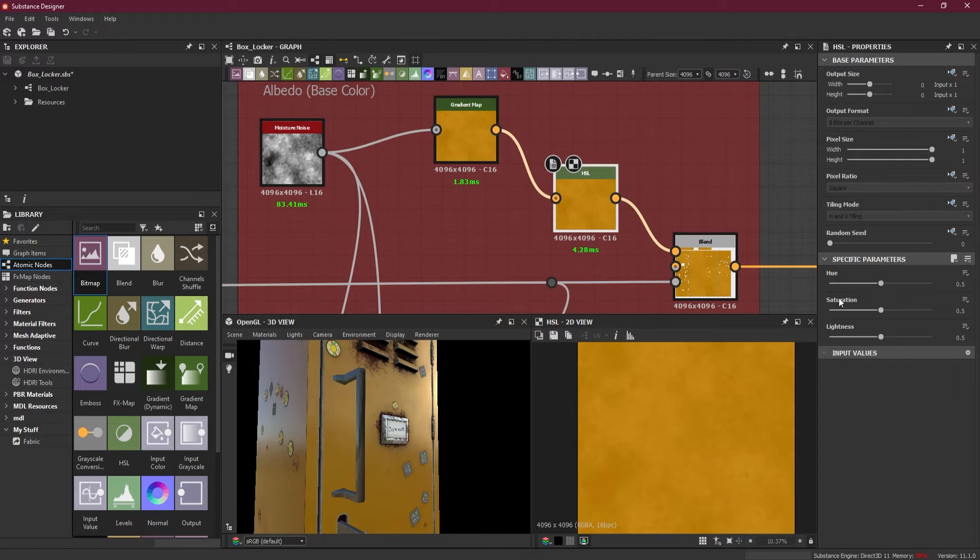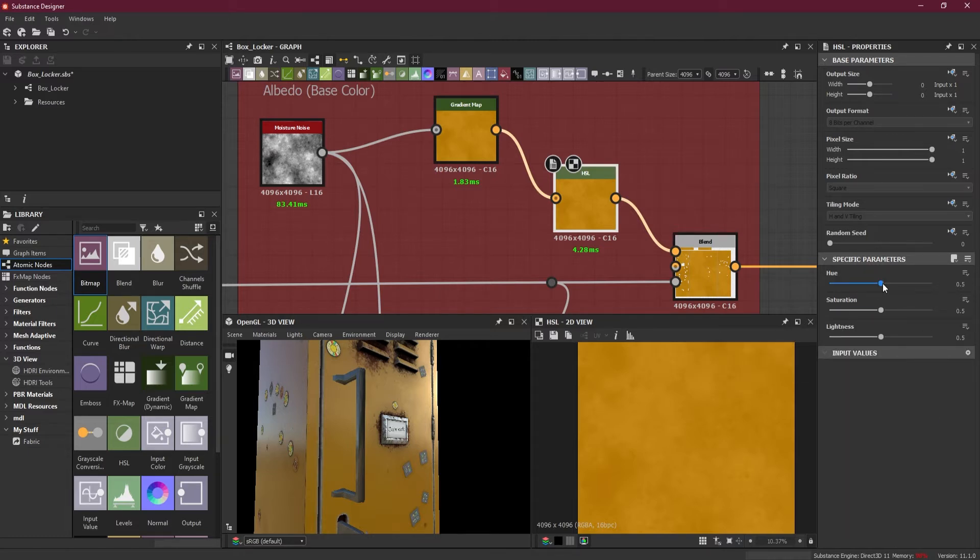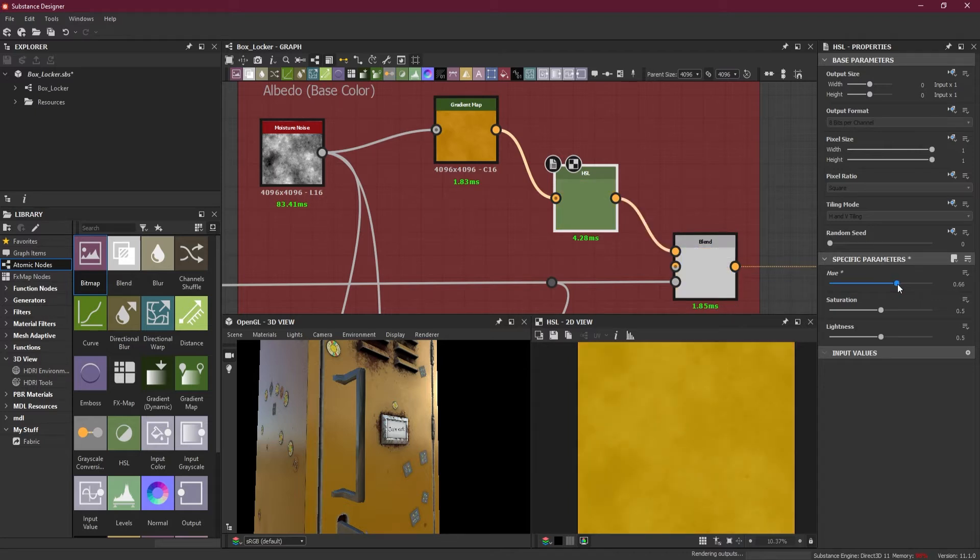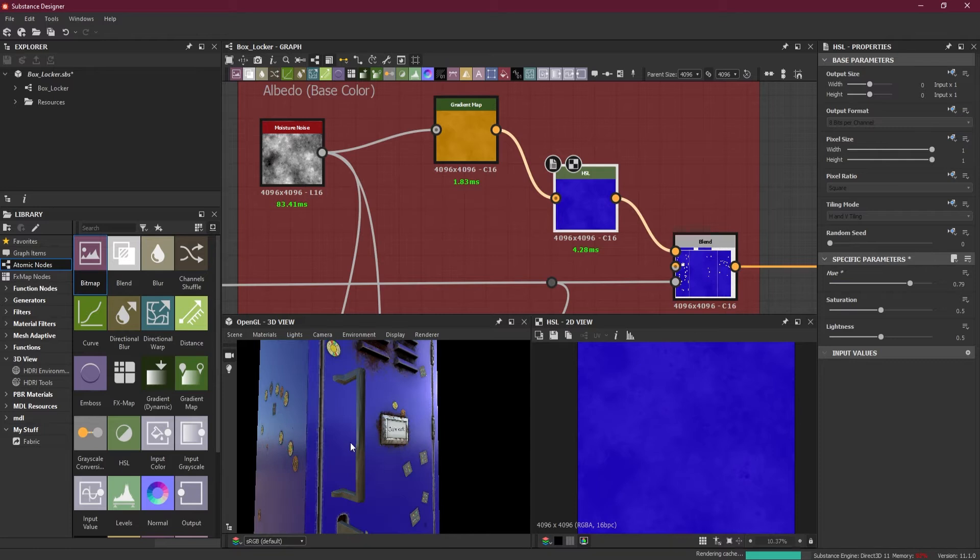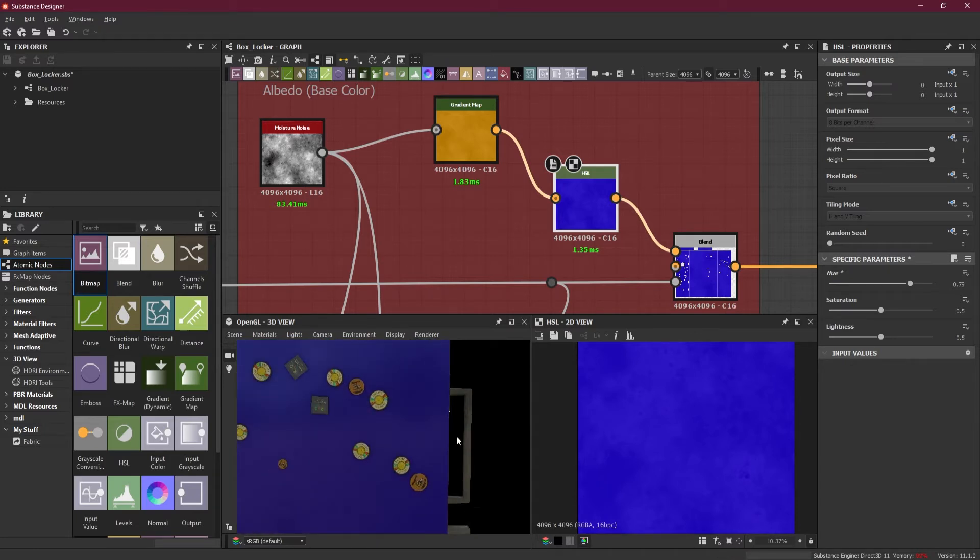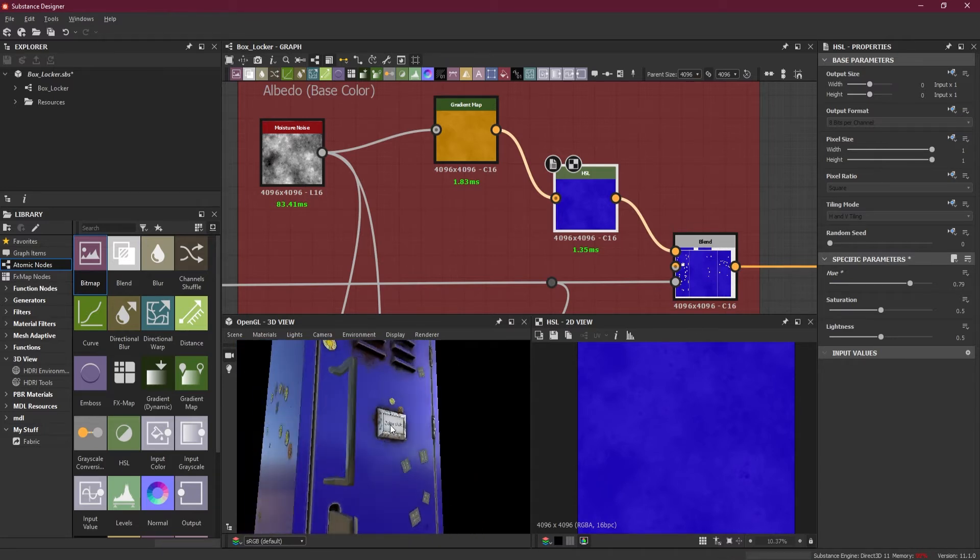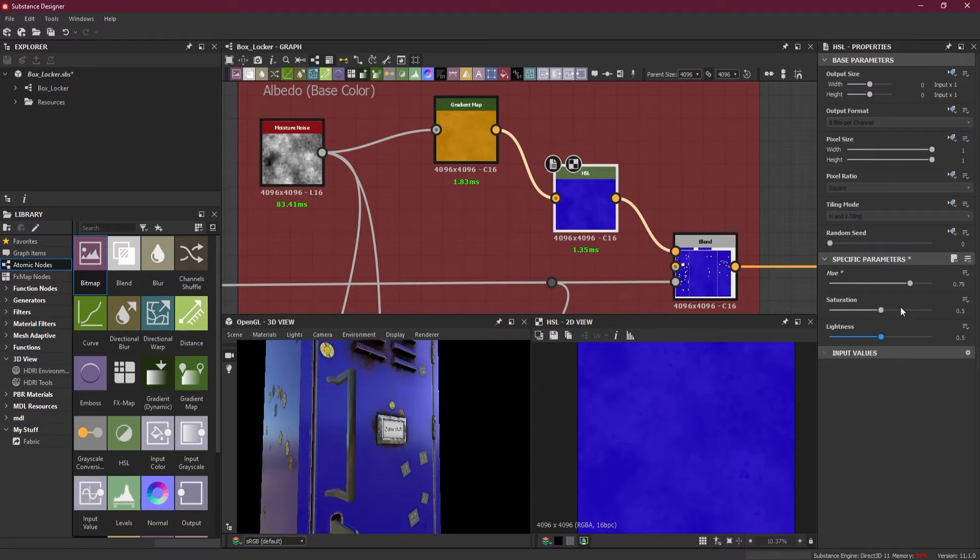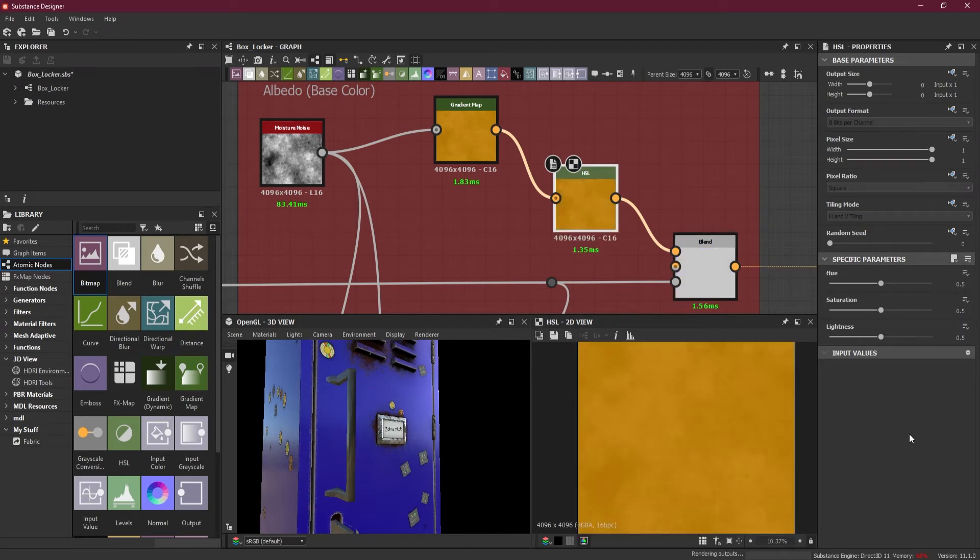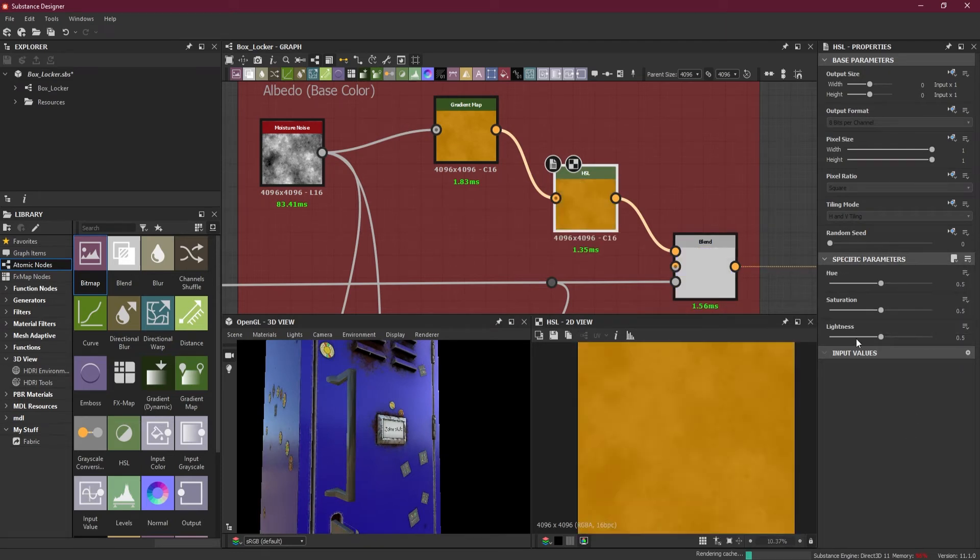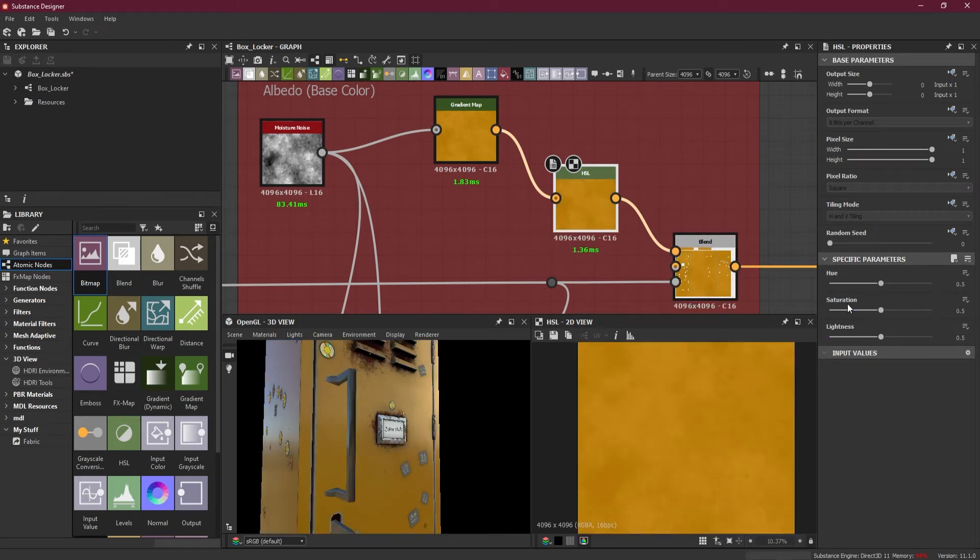I'll keep HSL as it is for now just to show you around. We have here hue, saturation, and light. If I increase the hue, you can see that the color is changing. Basically, this is what we are looking for.